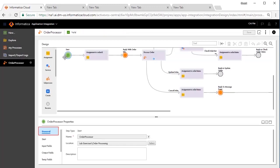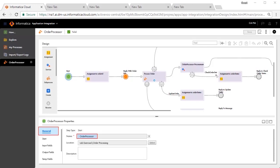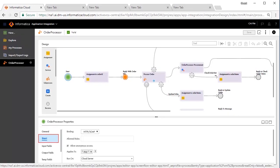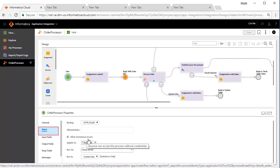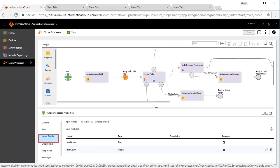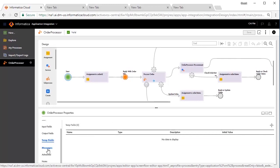The process properties have the following tabs. The general tab shows the name of the process, which is order processor in this example. The start tab displays the web service details. This is a REST-based process. Anonymous access is provided and it runs on cloud server. The input fields are item name and count. The output field is the order ID, which is a unique ID generated for an order. There are no temporary fields for this process.